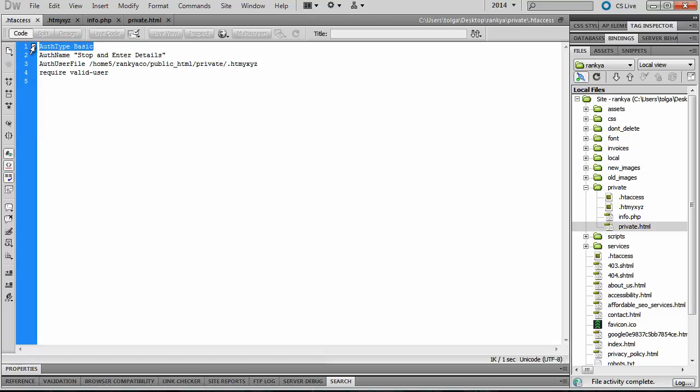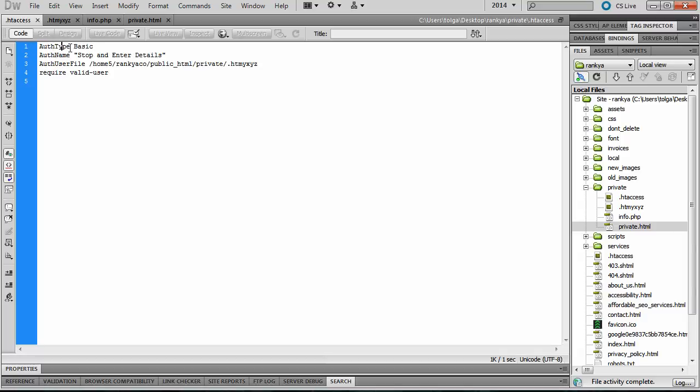Some information that is required for that password protection to work. Now surely you can go to the Apache website and then read more information if you so please, or if you haven't done so already. So we've got the first line saying authentication type, and we're saying basic.